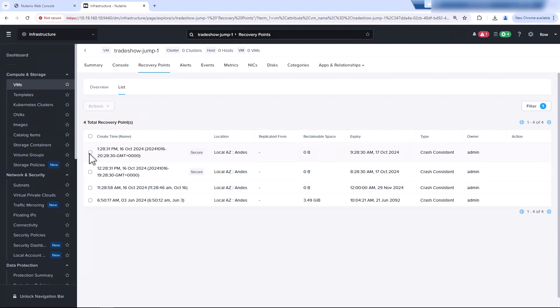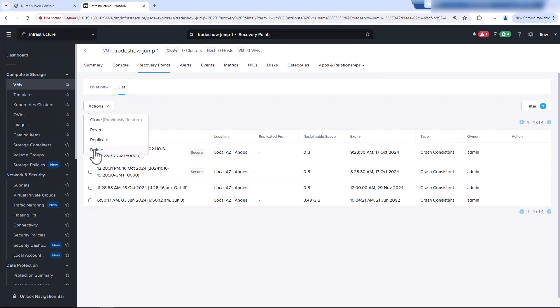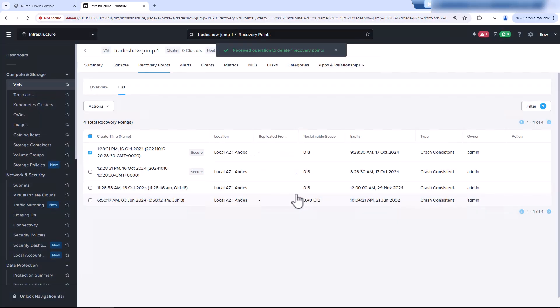We'll try to delete this one. It's asking, are we sure? This recovery point is secured by an approval policy. It'll be deleted once it's approved. Hit delete.